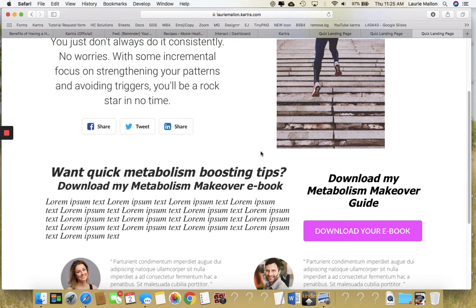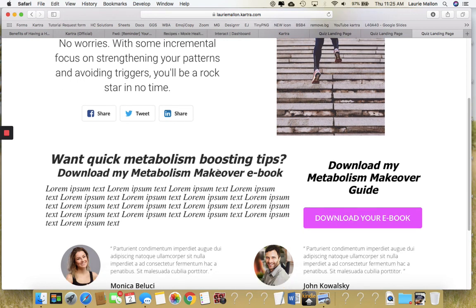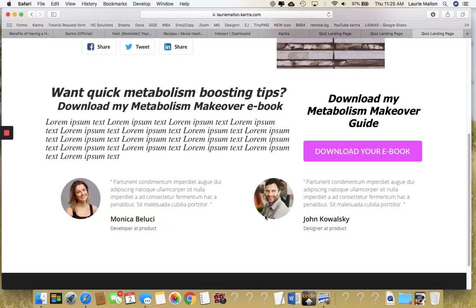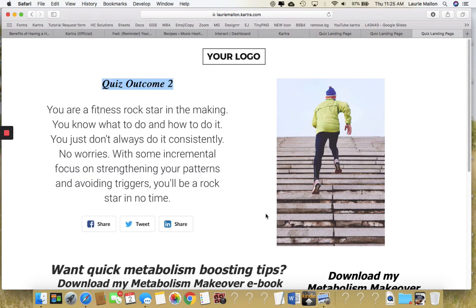This was all built using Kartra — it's a complete done-for-you template that I've created and is now available in the shop. It's also going to be a sign-up bonus for anybody who joins the Health Pro Help Desk membership this month. I'm very excited and I hope this will help you build your list and really grow your brand and business online.